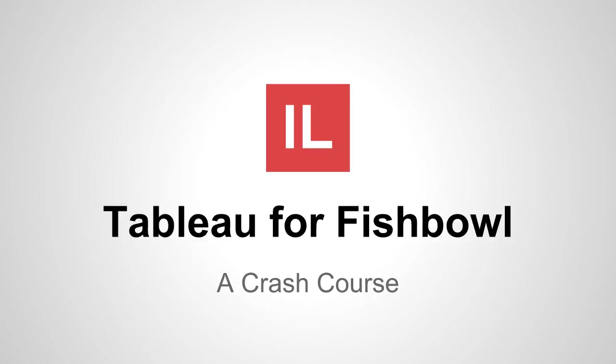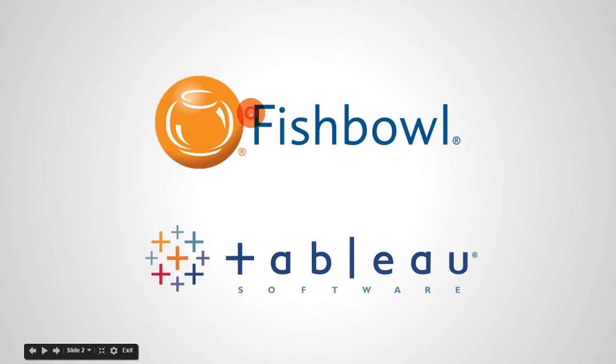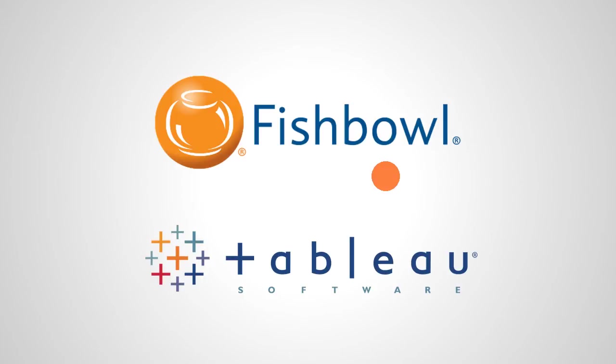Hello and welcome, this is Israel Lopez and in this video we're gonna have a crash course on Tableau for Fishbowl. So let's talk about Tableau and Fishbowl. If you already have Fishbowl you'll know that's a very good small business inventory, warehousing and manufacturing control solution for companies who connect to both QuickBooks and Xero online accounting.